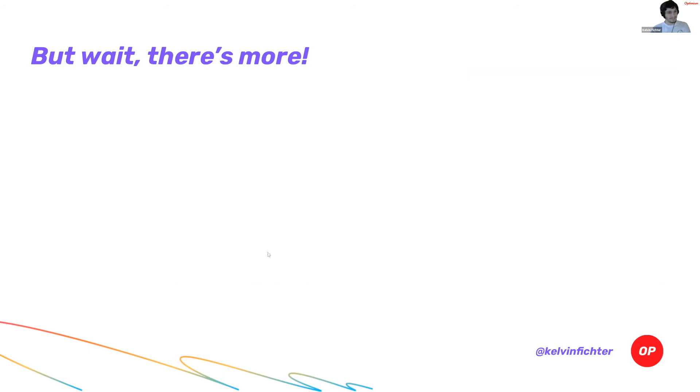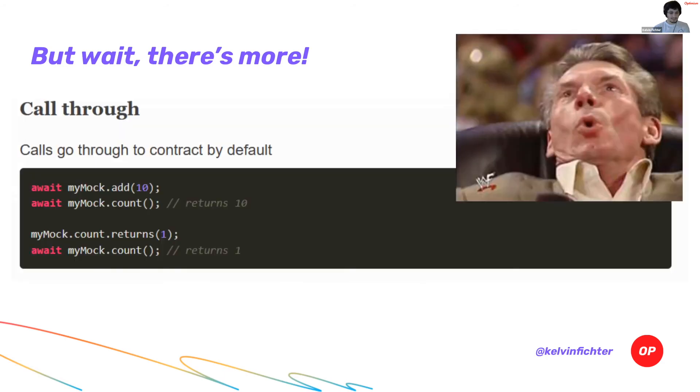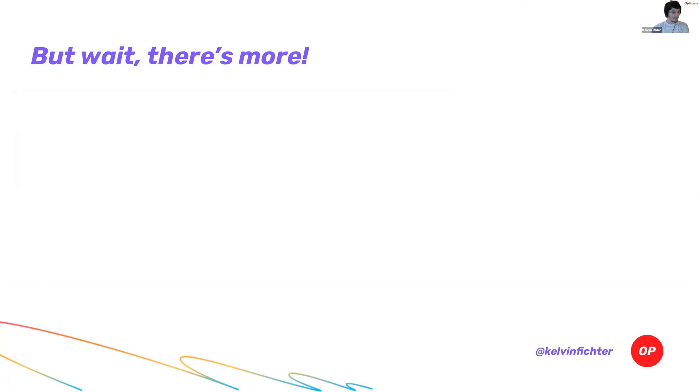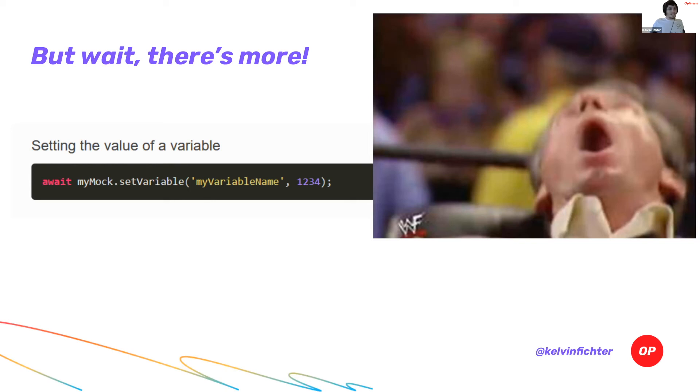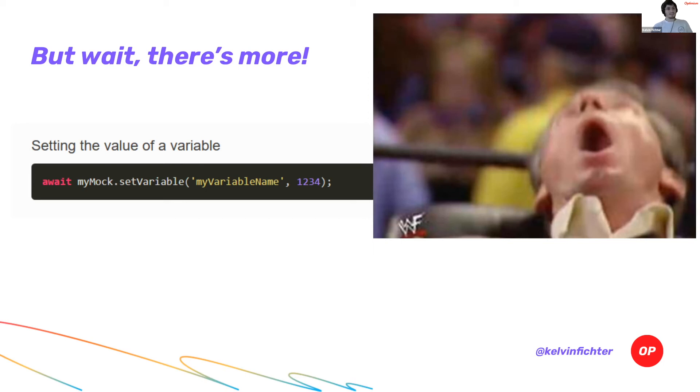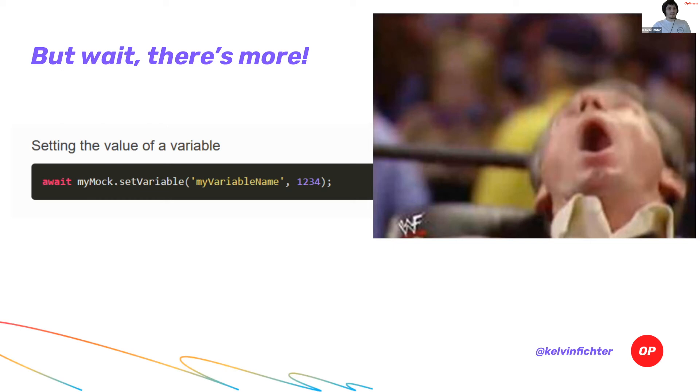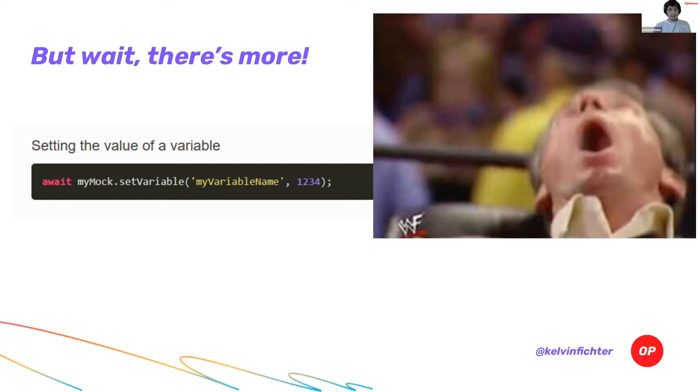But there's more. You can set the value of the variable. This is where the game changes. With mocks, you can completely manipulate what's happening inside of your smart contract. You can set the value of any variable to whatever you want. Look at this. My variable name is being set to one, two, three, four. I can set the owner of my contract. So I don't have to do all this. What if there's a bunch of complex logic that I want to test that's based on an internal variable being something. Well, I don't want to do all the complex logic to get the internal variable to be equal to that value. You don't need to do that anymore. You just say, okay, well, I'm going to test the case where this internal variable is equal to one, two, three, four.